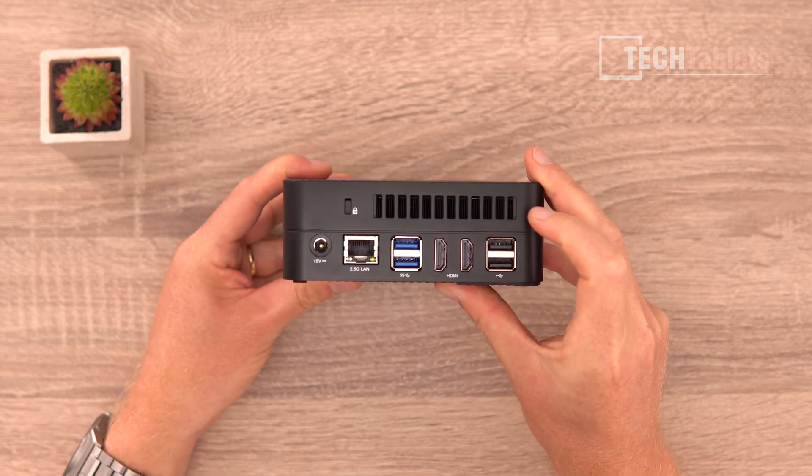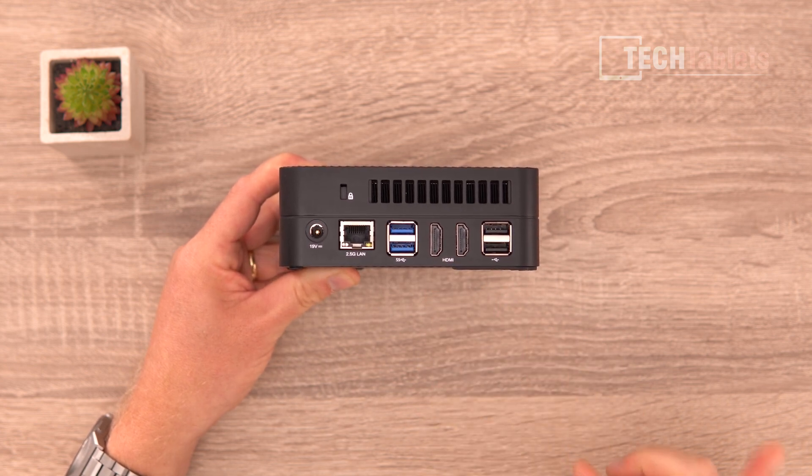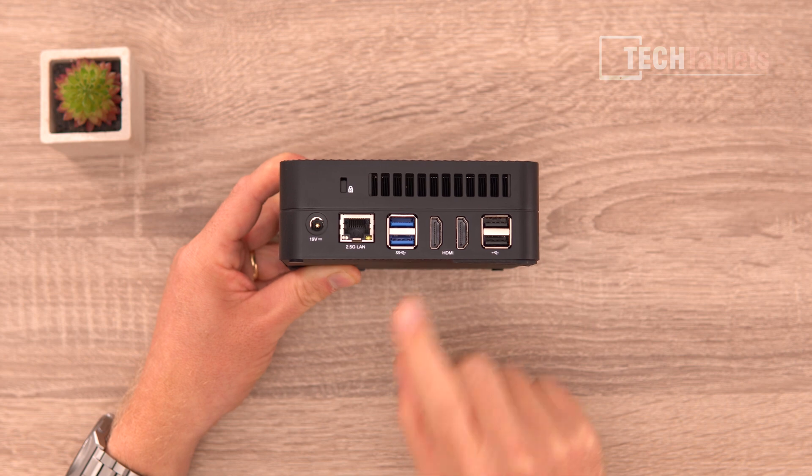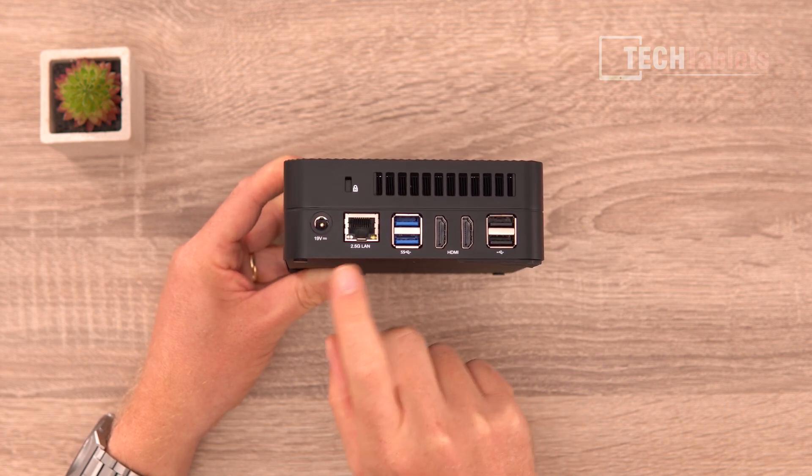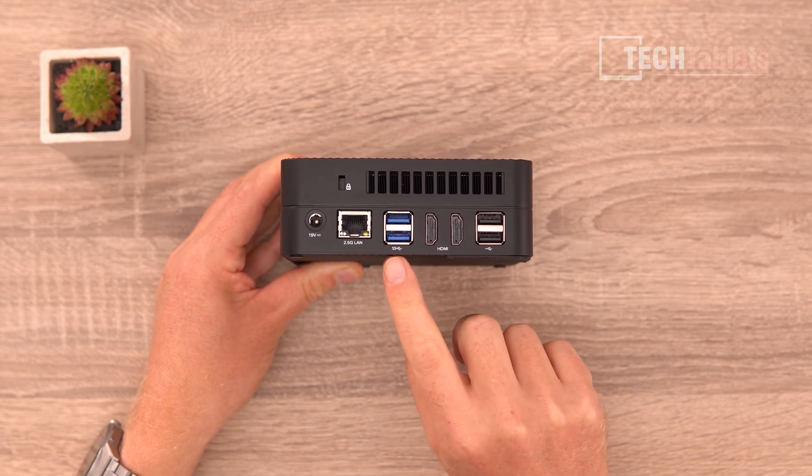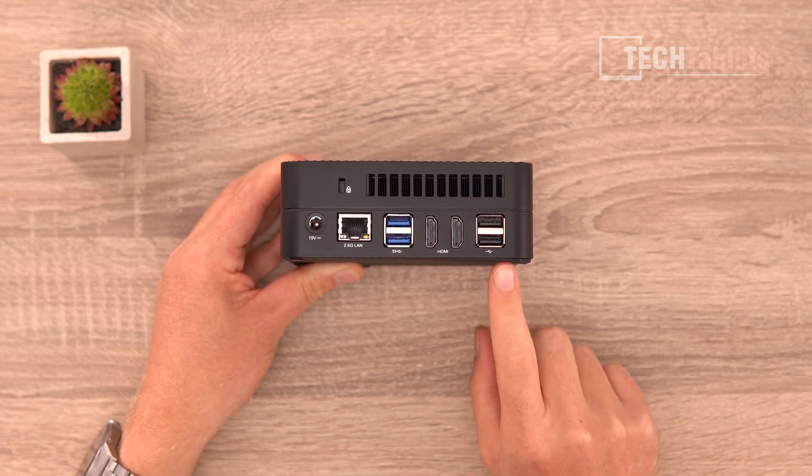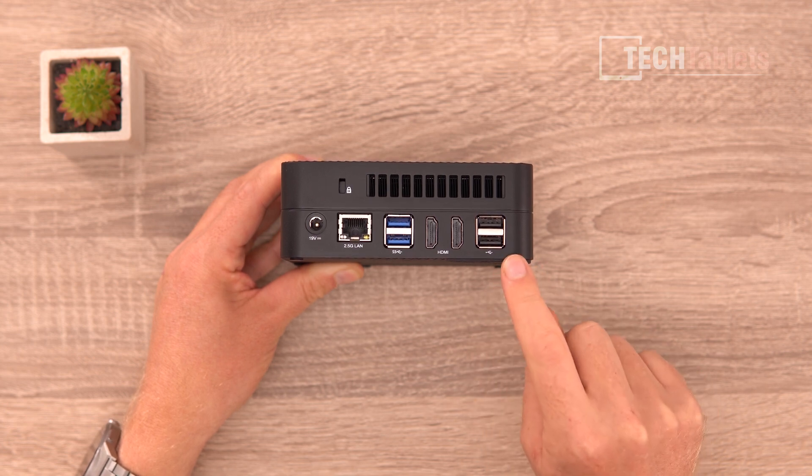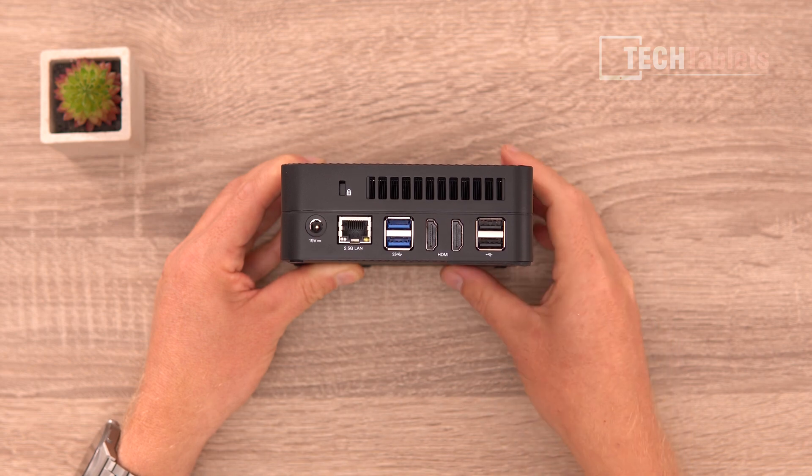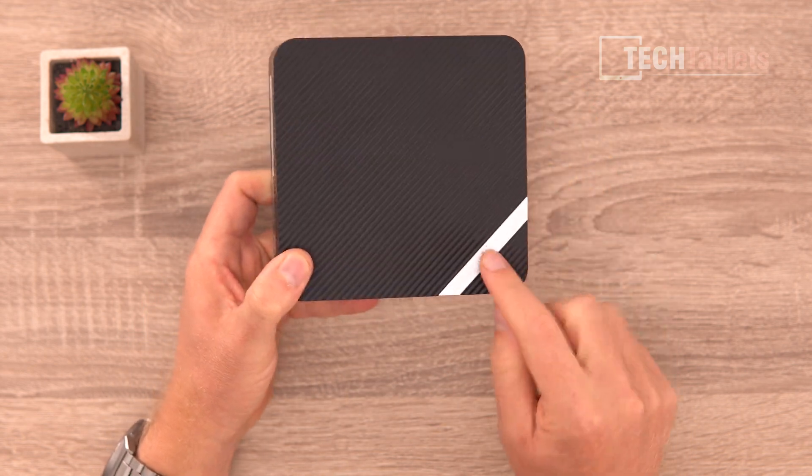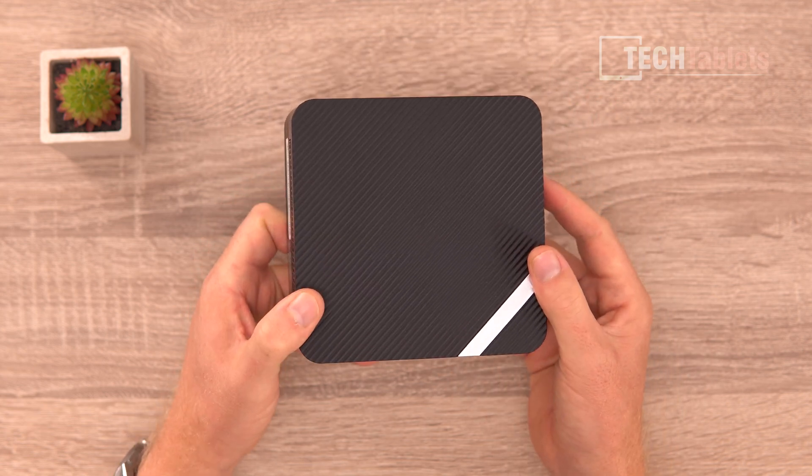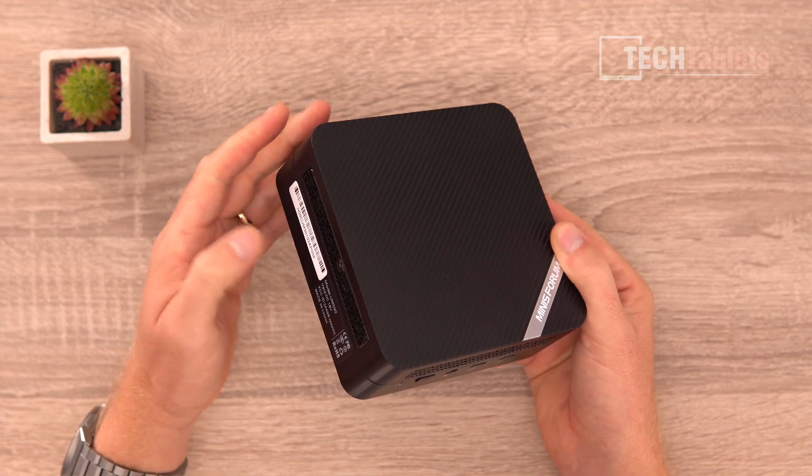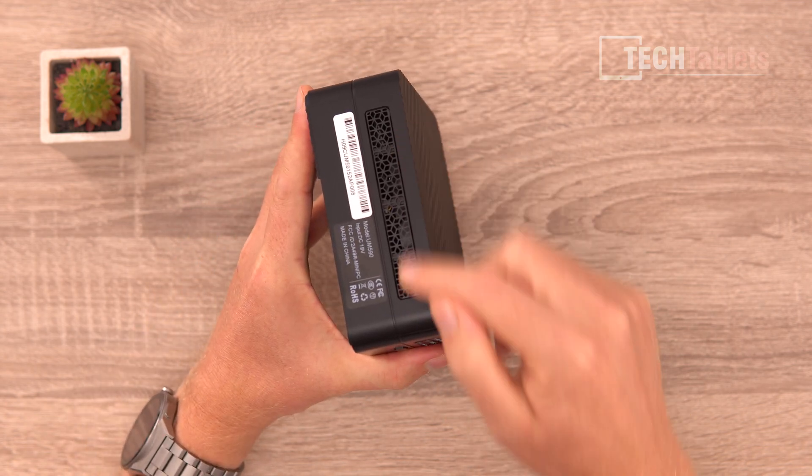On this side we have an exit vent, there is another exit vent there at the back, and then another two display outs here, so 4K 60 on all three. This is HDMI 2.0, two of them, 2.5 gigabit LAN, power in, and another two USB 3.2 Gen 2s here and then two USB 2, so this will be good for a mouse and keyboard. Kensington lock slot right there.